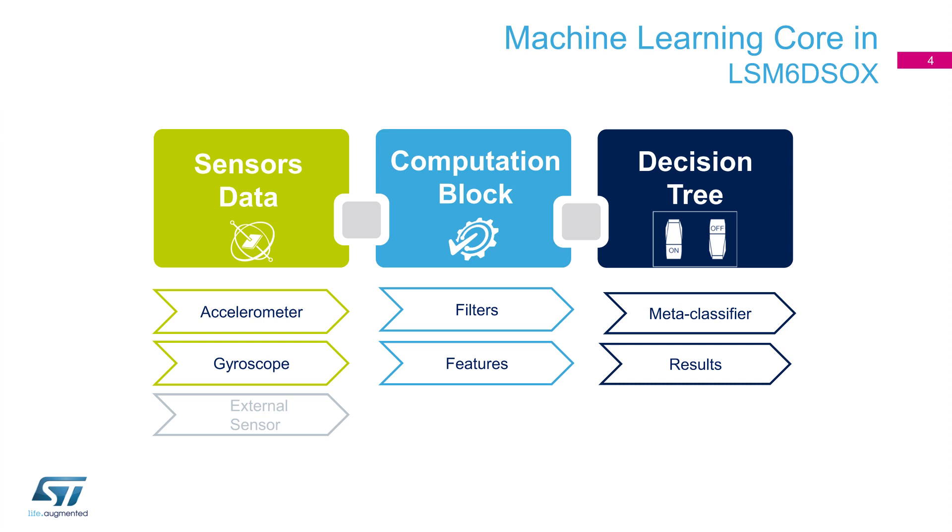Different sensors data can be used by machine learning core: accelerometer, gyroscope, and external sensors such as magnetometer, for instance.